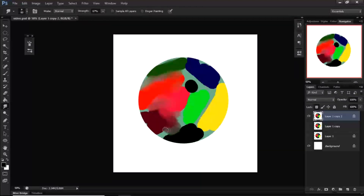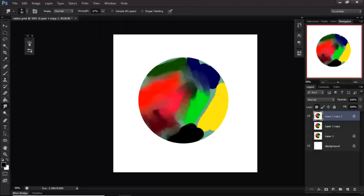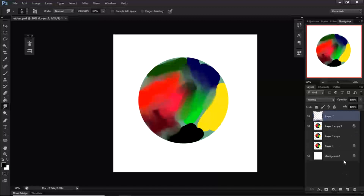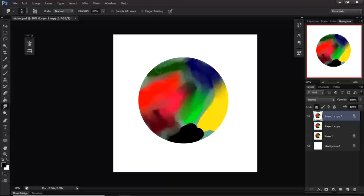One thing I don't like about this brush is that it works destructively. When you're painting with it you're making a final decision — whatever you make, you have to commit to it. You can't easily make variations unless you duplicate the layer first, because adding a new layer doesn't work with this brush.